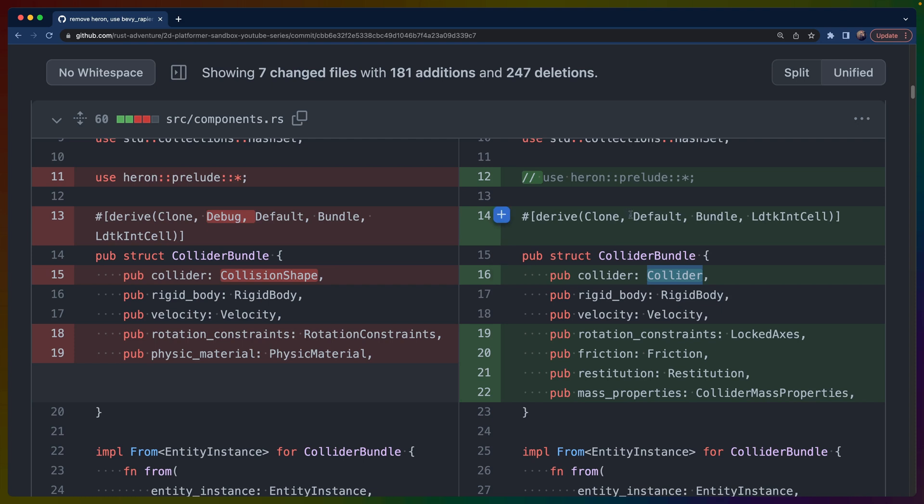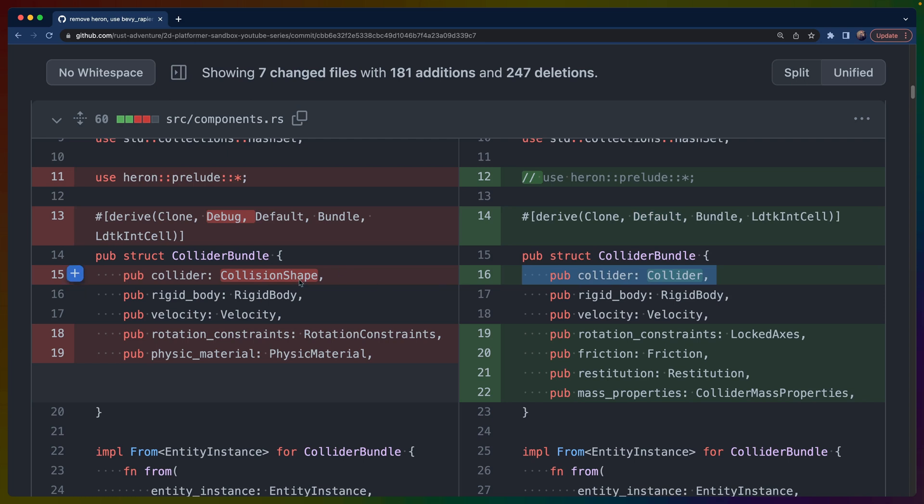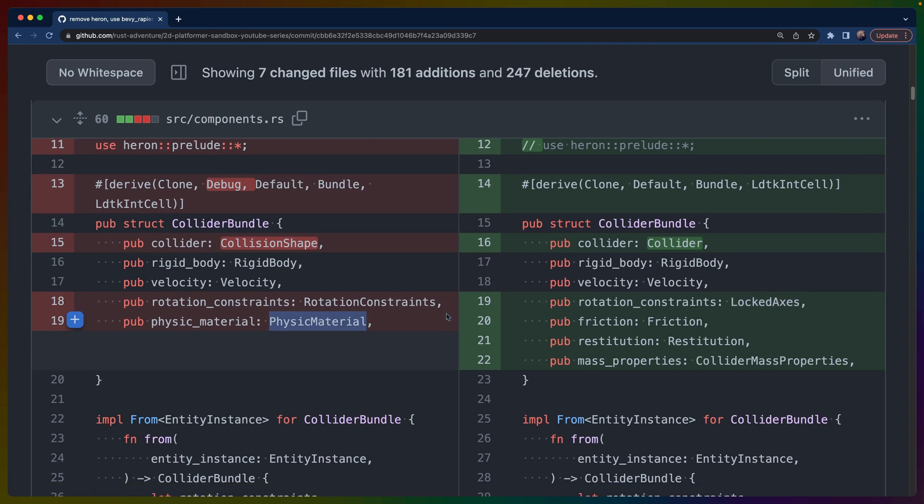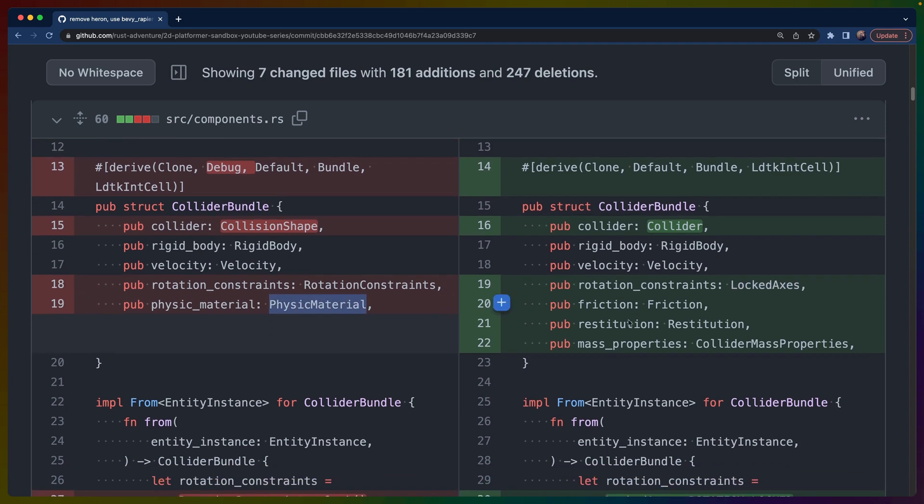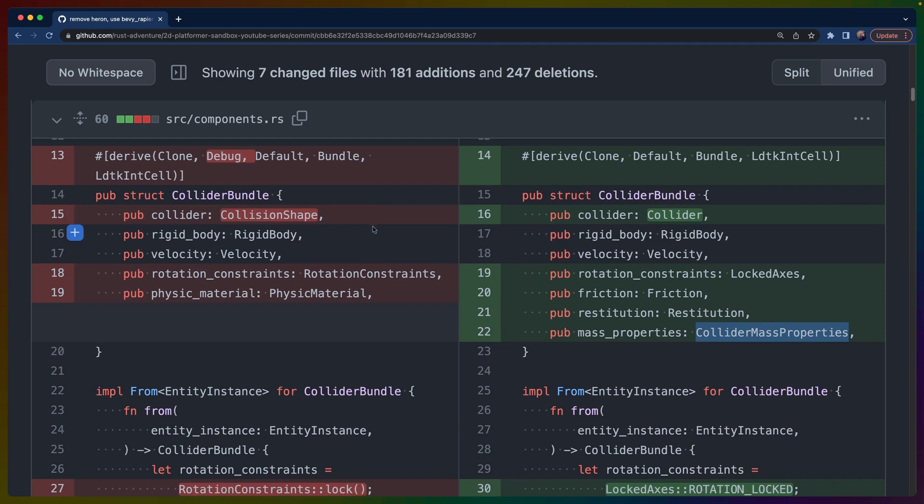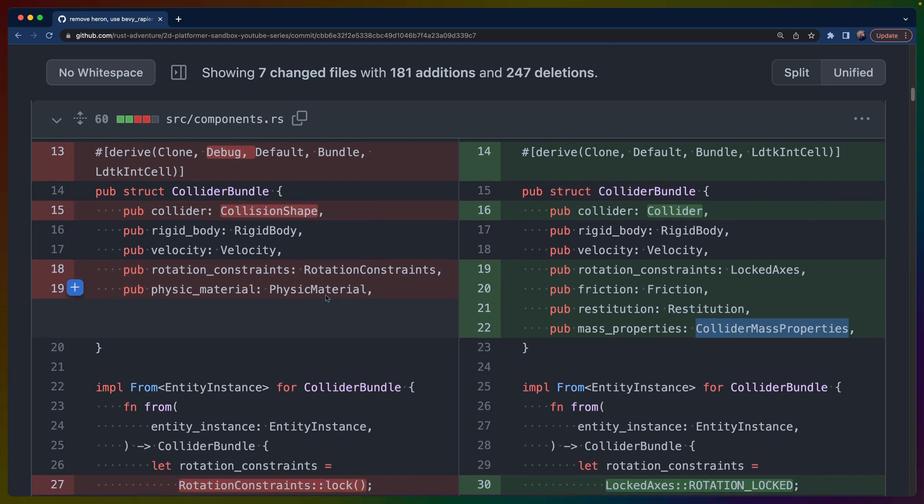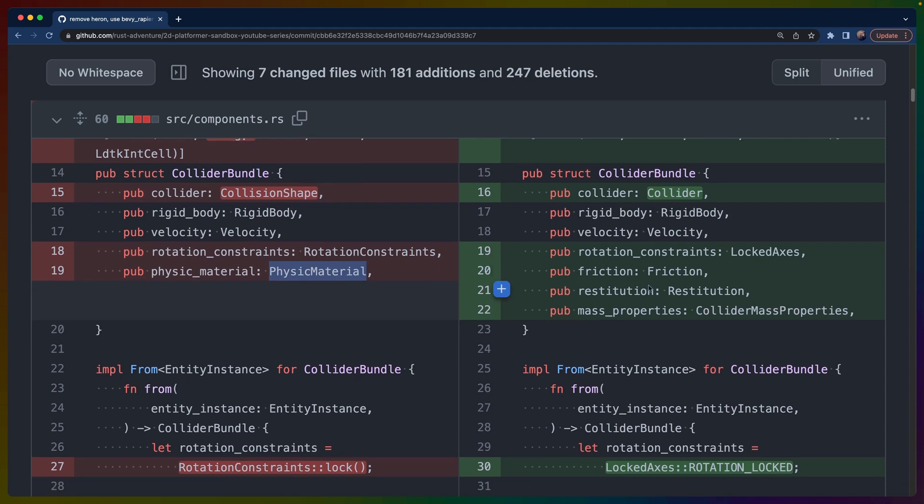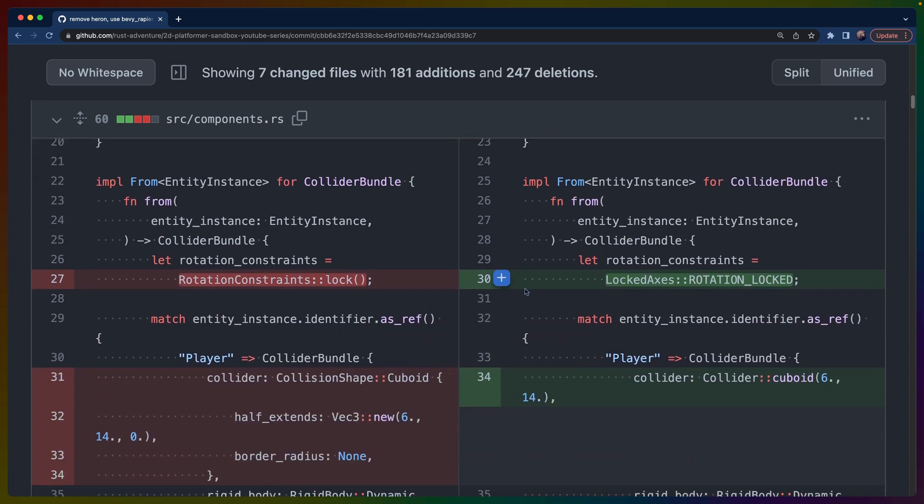We went from collision shape to collider, and you'll see a couple of naming changes like this. Like one of them is collider and one is collision shape, or this is rotation constraints and instead it's locked axes in the underlying library. Physic material is a combination of a couple things: friction and restitution and mass properties being the operative ones. So we do have to add these components ourselves, which is not a big deal. I think the physic material is okay as an abstraction, but it's not really super useful.